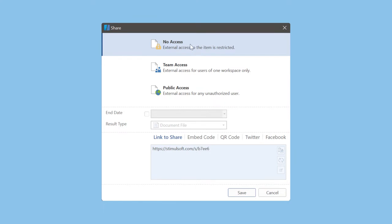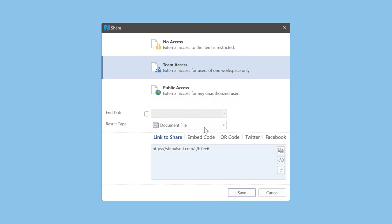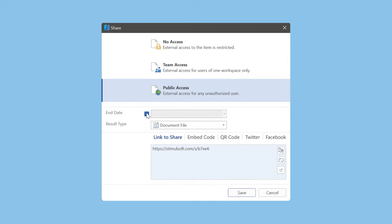Select no access if you don't want to allow access by link. If you want to allow access to authorized users, you should select team access. And if you want to allow access for every user who follows the link, you should select public access.